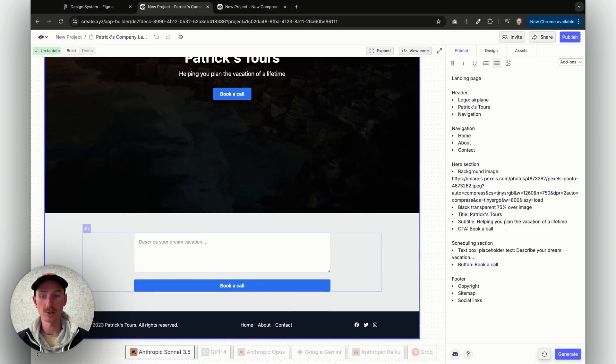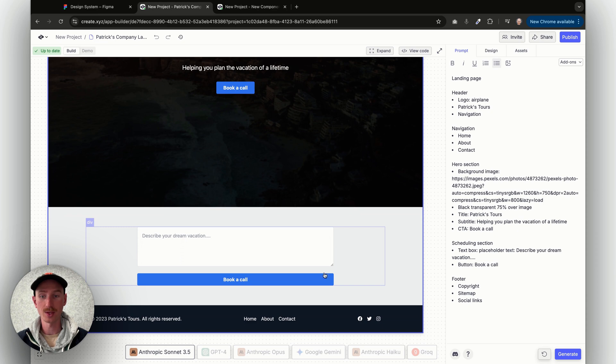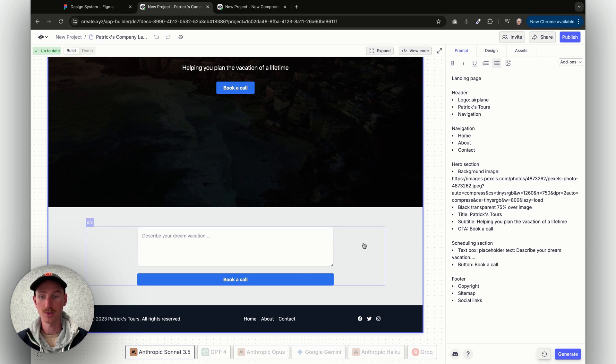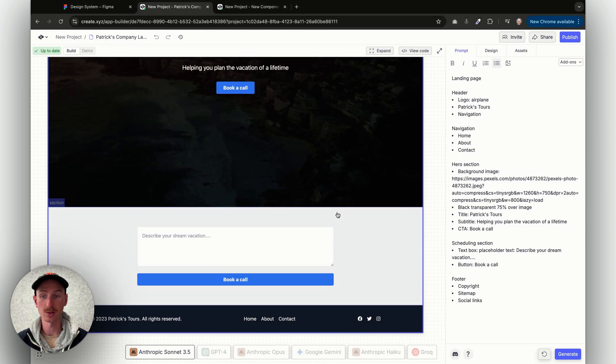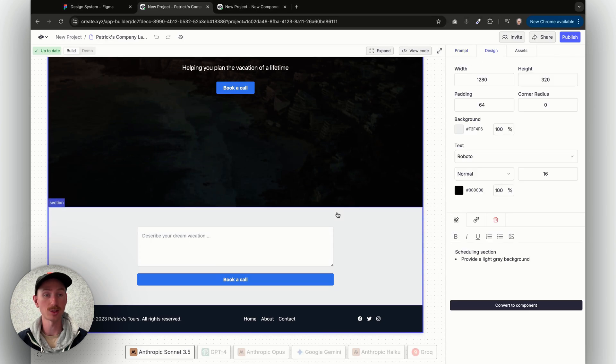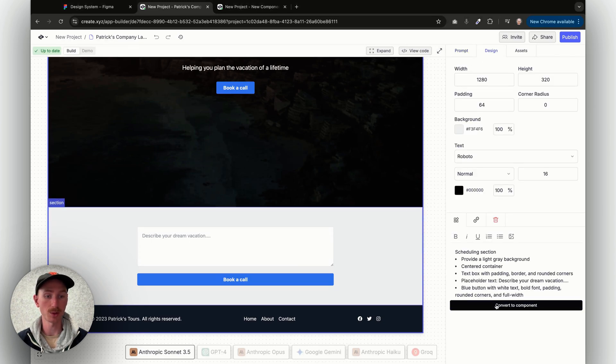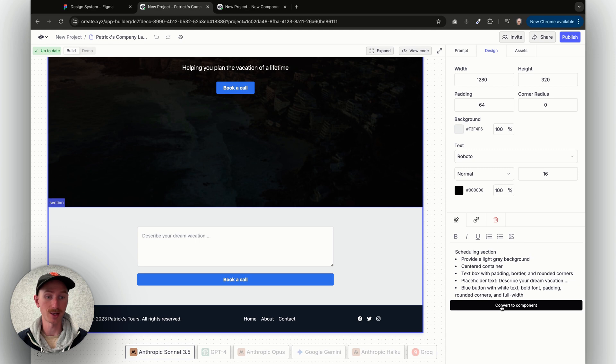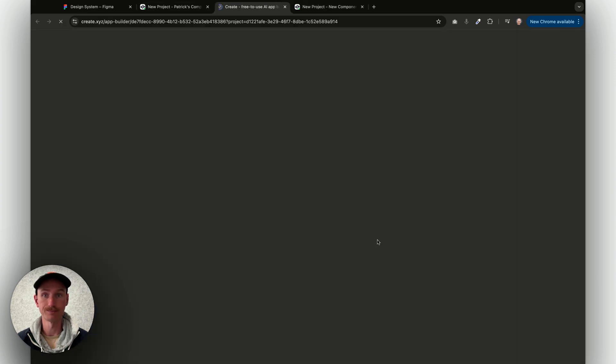Now if I scroll down, you can see here on this page that I've got the text box and a link or a button to book a call. But let's say I want to convert this to a component, so I can iterate on it, and I can lock in the design. I'll go ahead and hit convert to component.